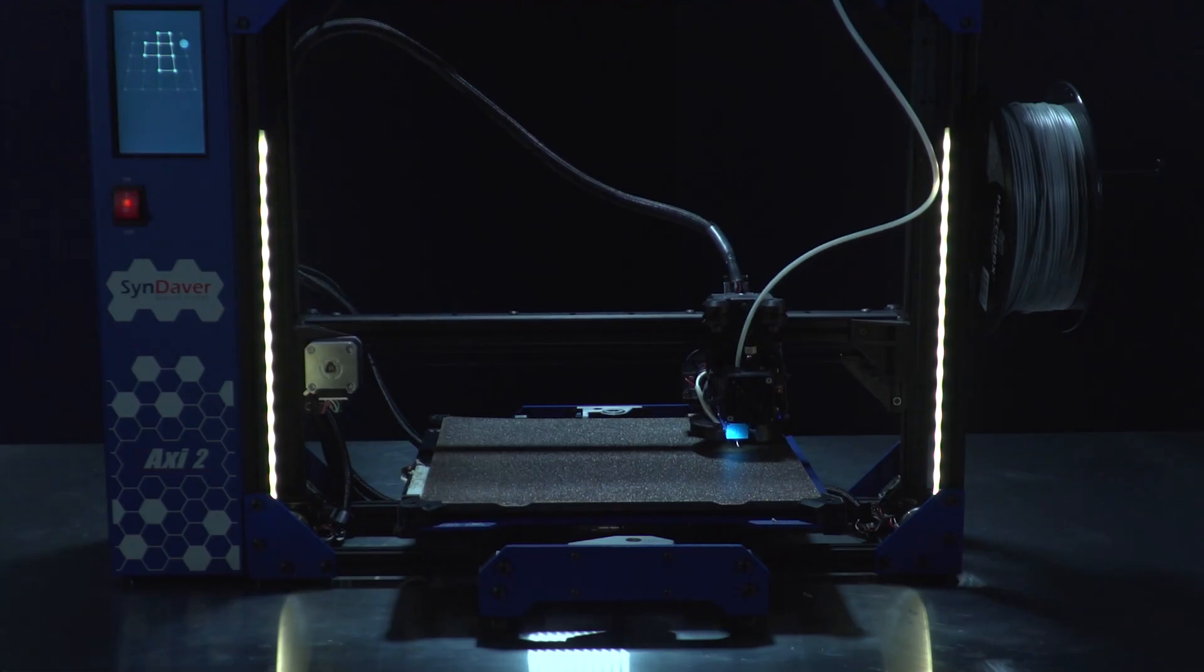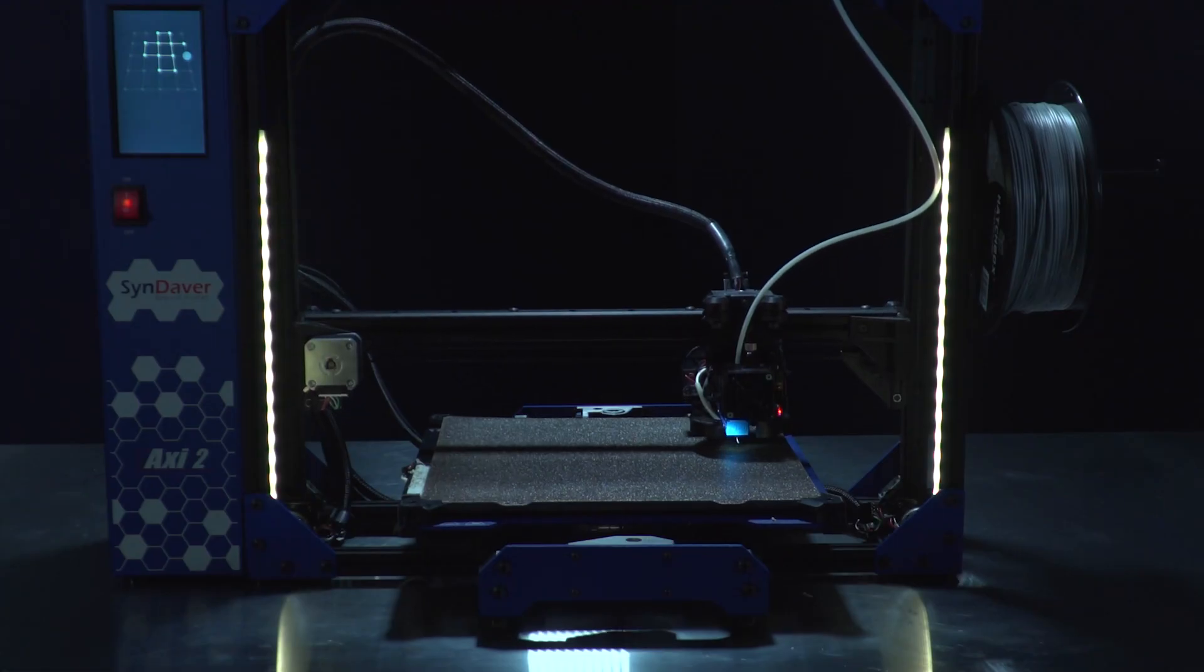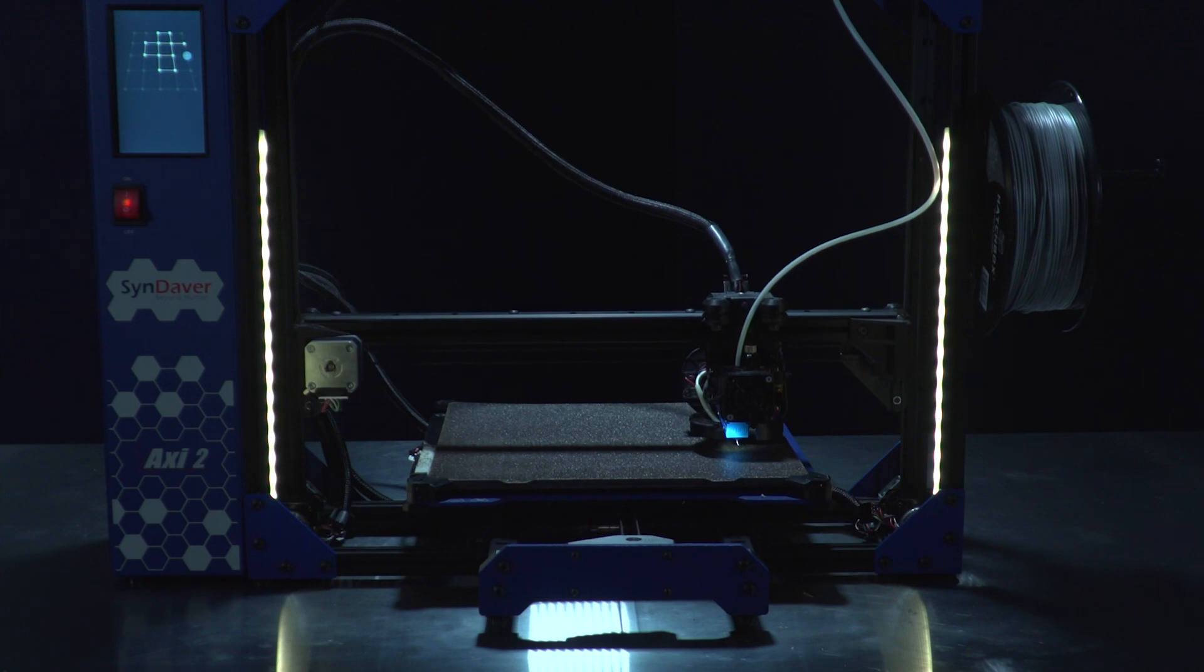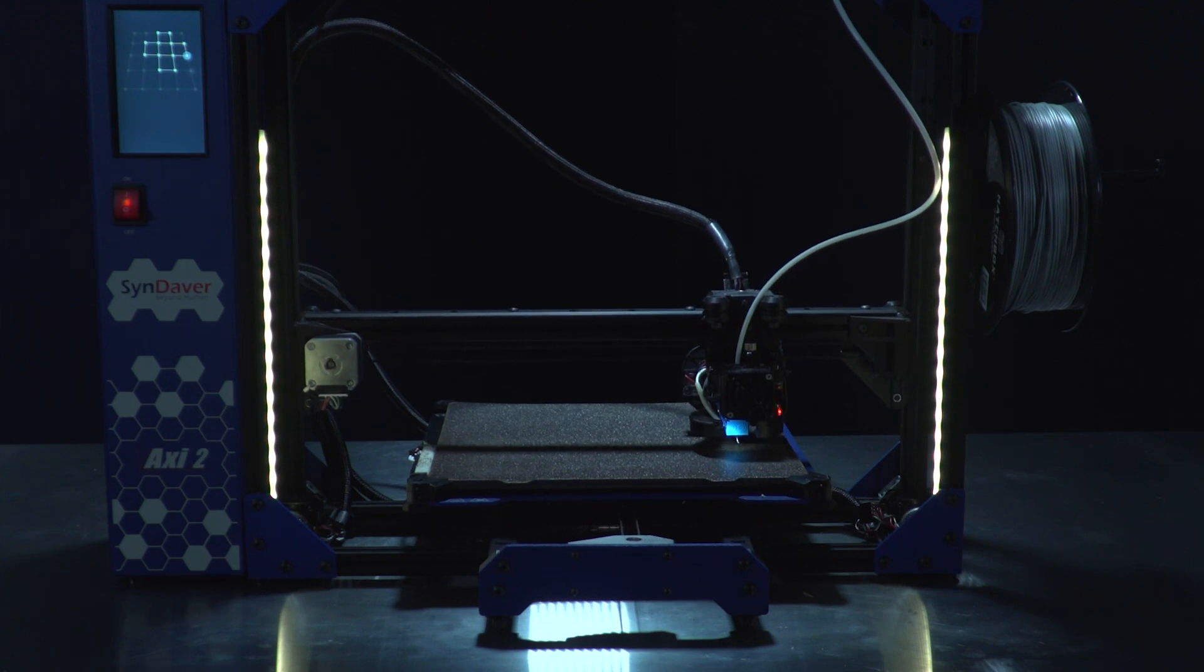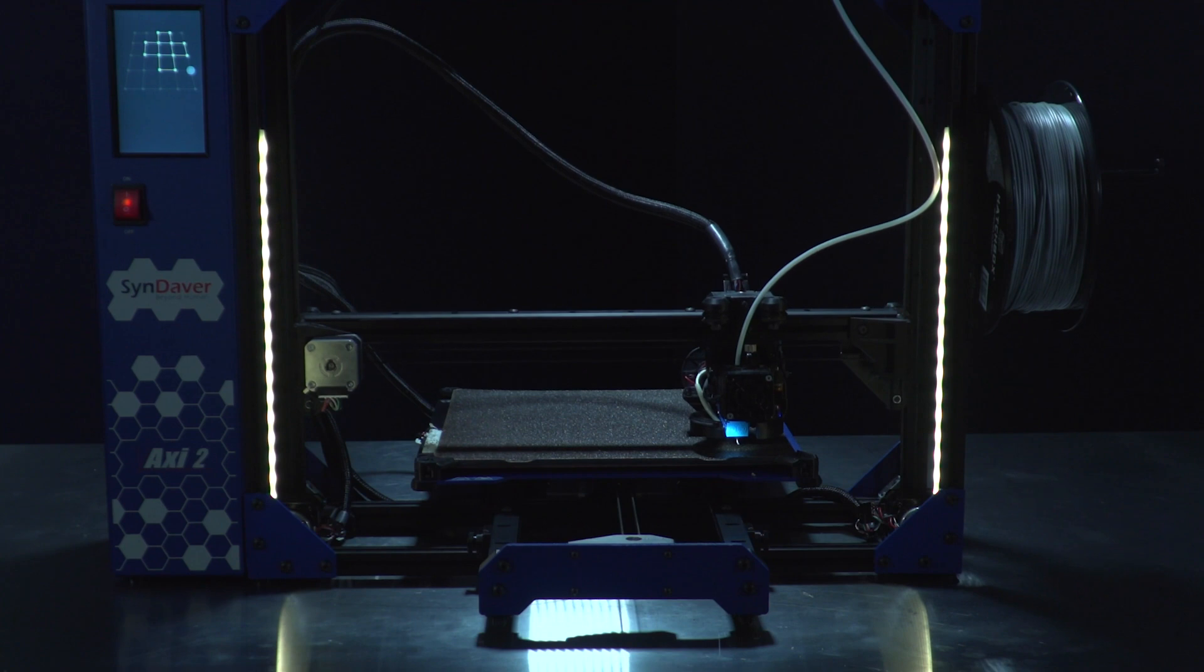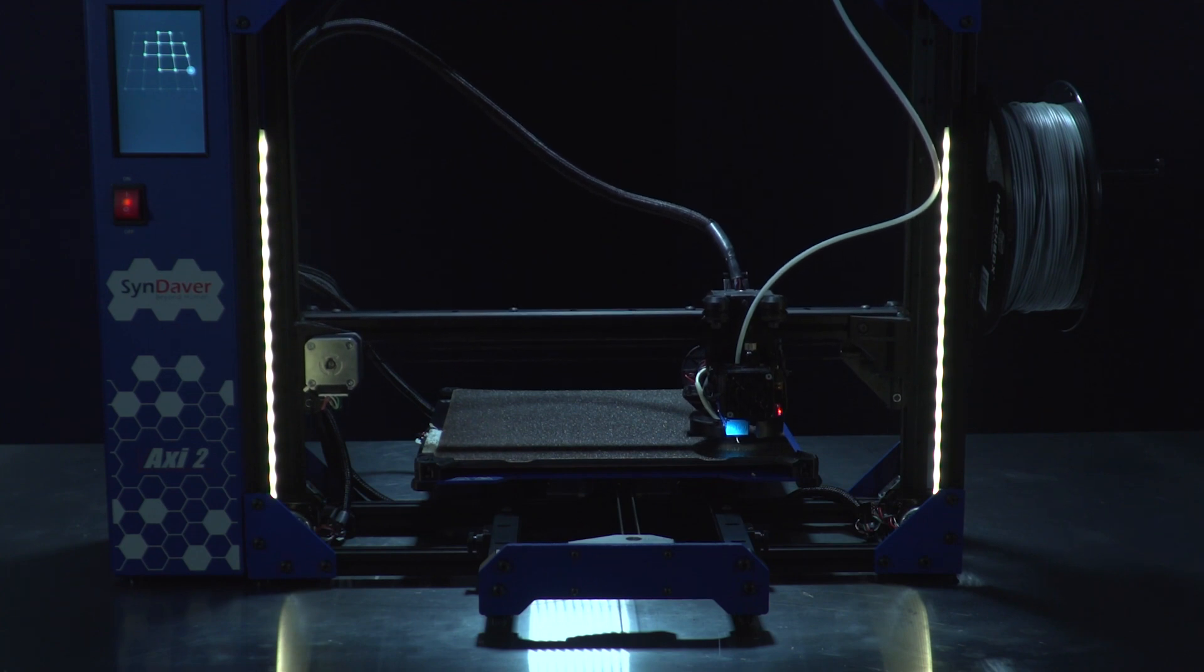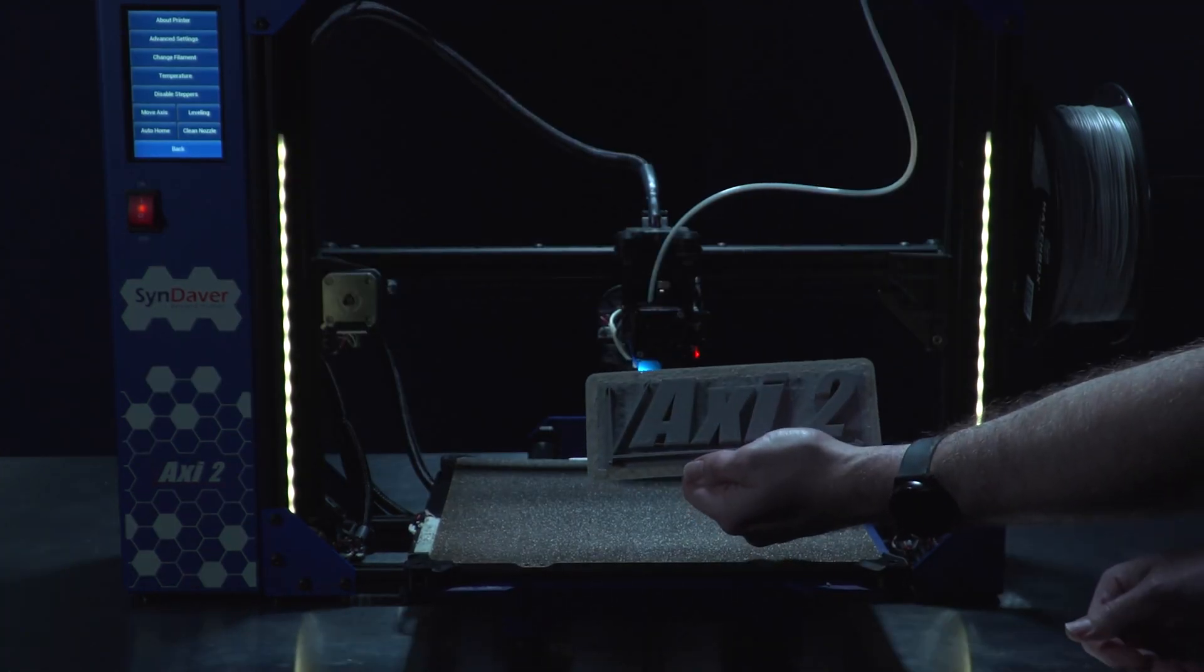Sitting on top of the heated bed is a magnetic powder-coated PEI build plate that provides great material adhesion and is also flexible, making it easy to remove prints once they're completed.